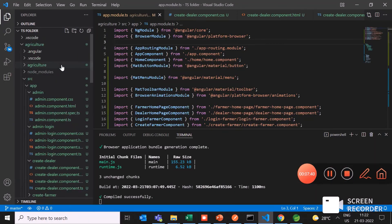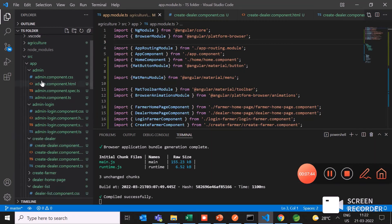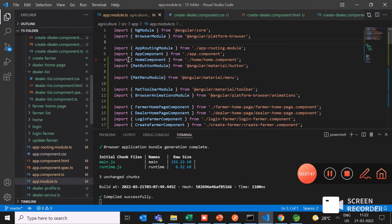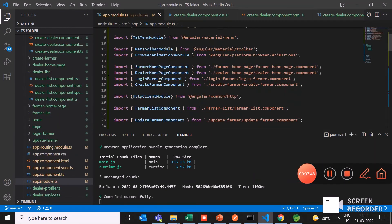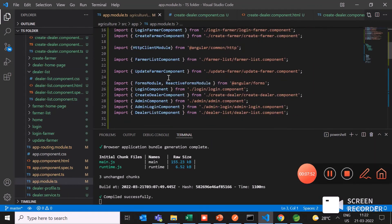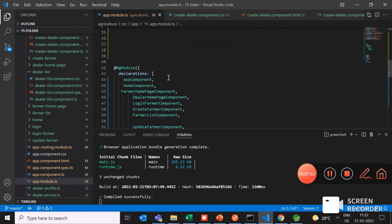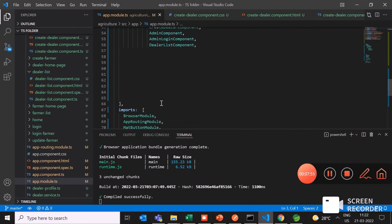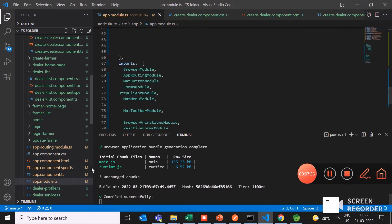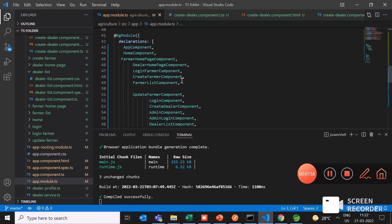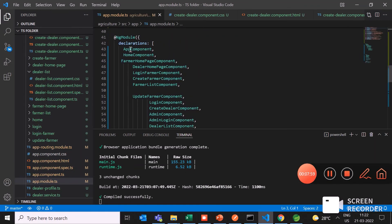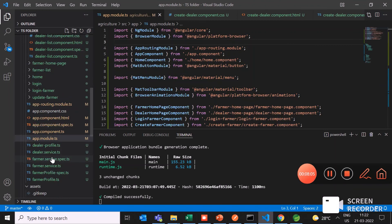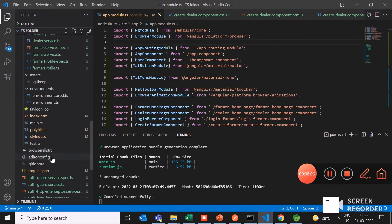Here in the agriculture application, I have added different components like admin, create dealer, admin login. Using the navigations, we can jump from one page to another. These are the paths I have added. I have imported some of the collections like app component and the ng model browser model. These are the components that I have used.